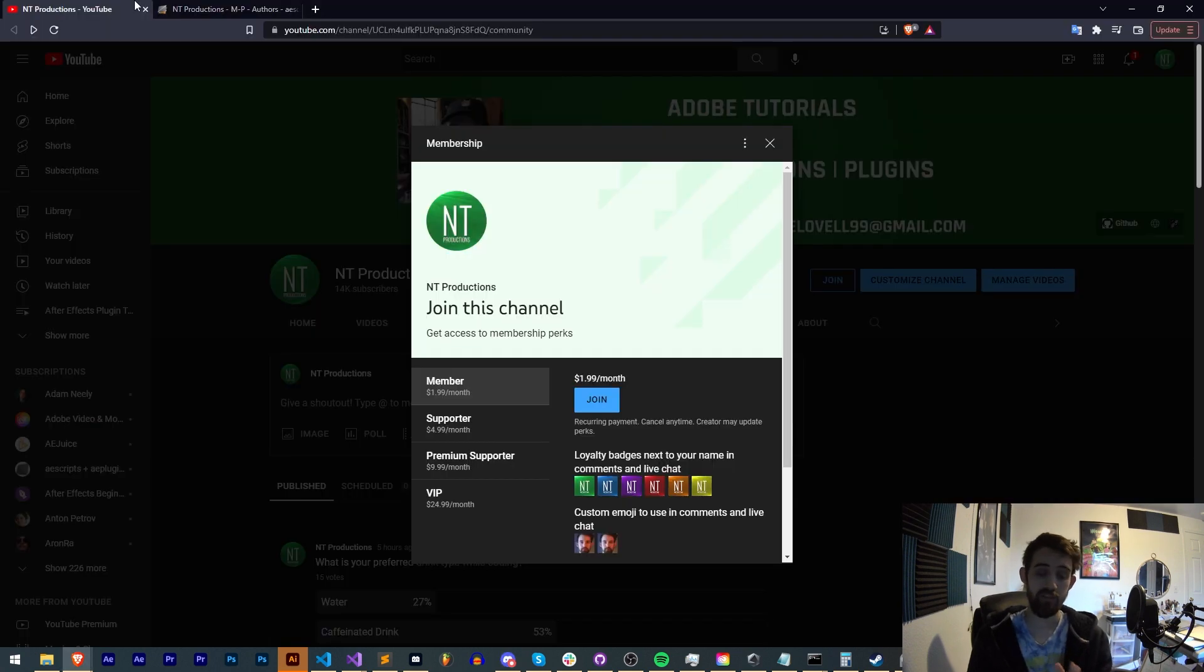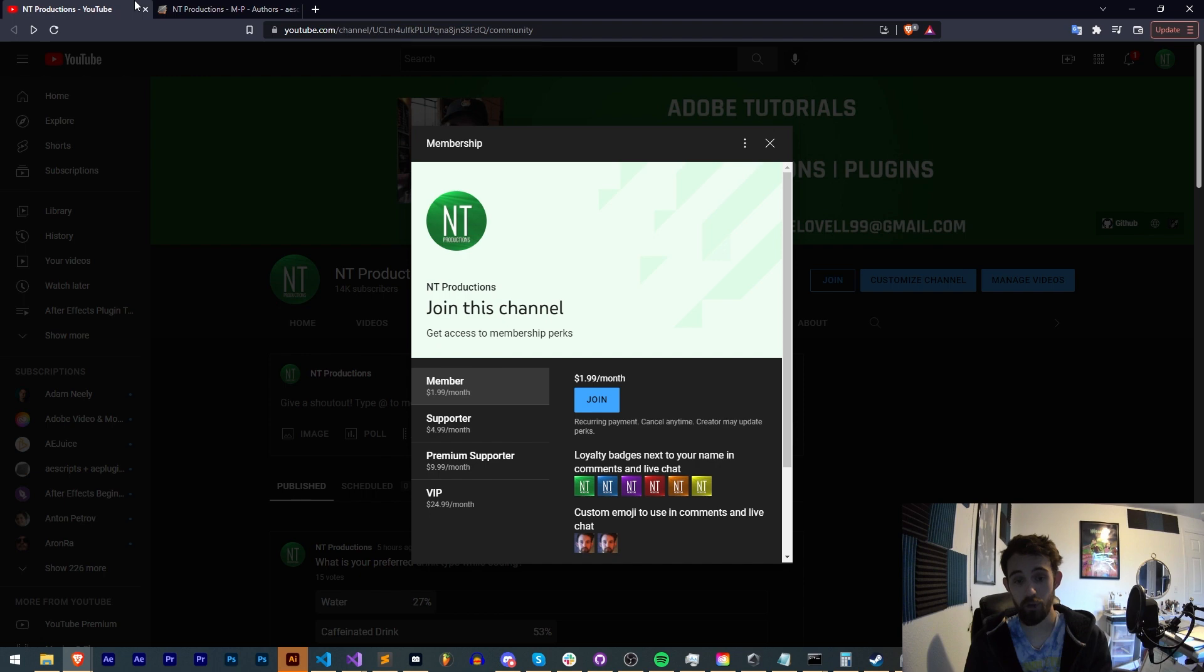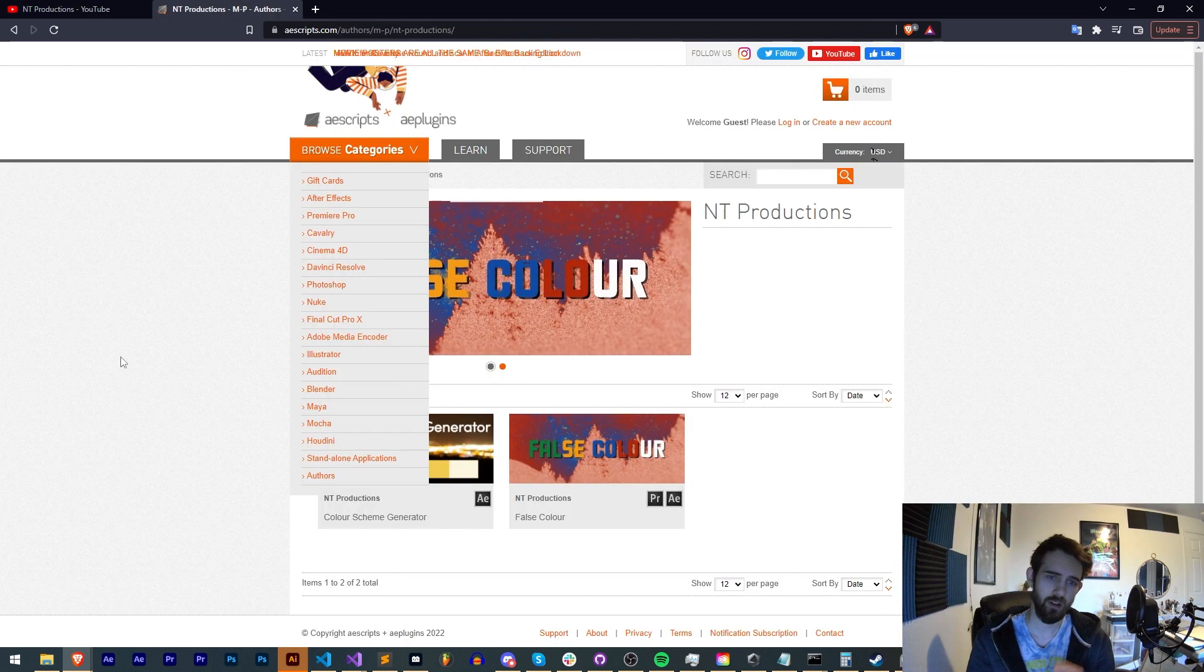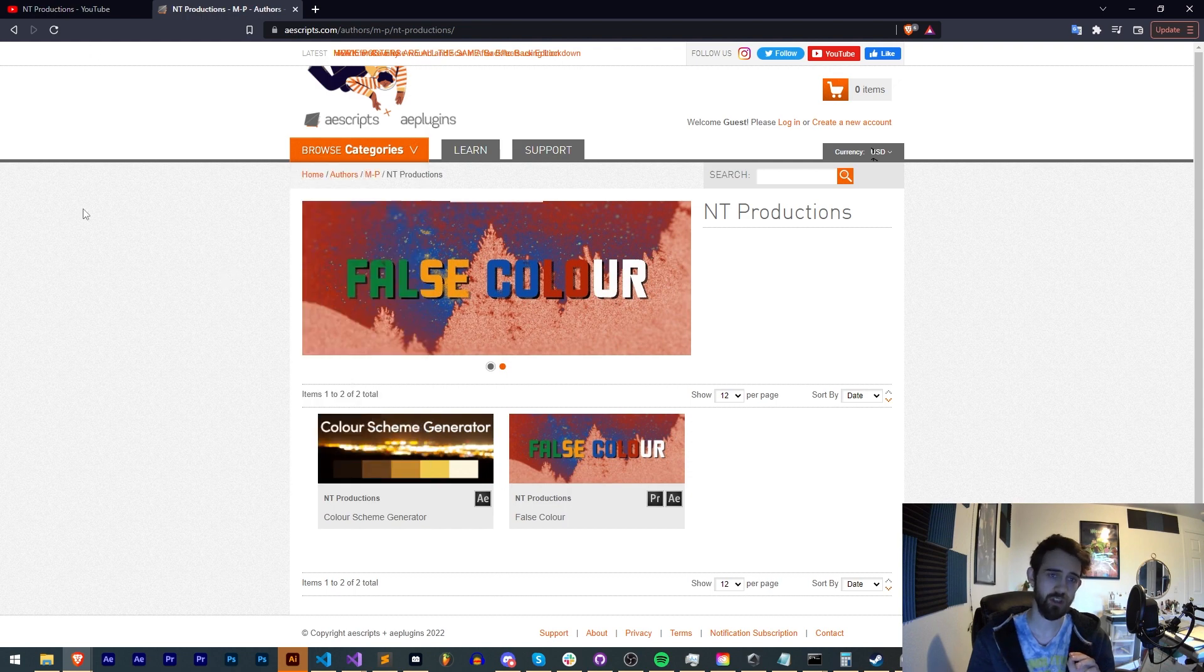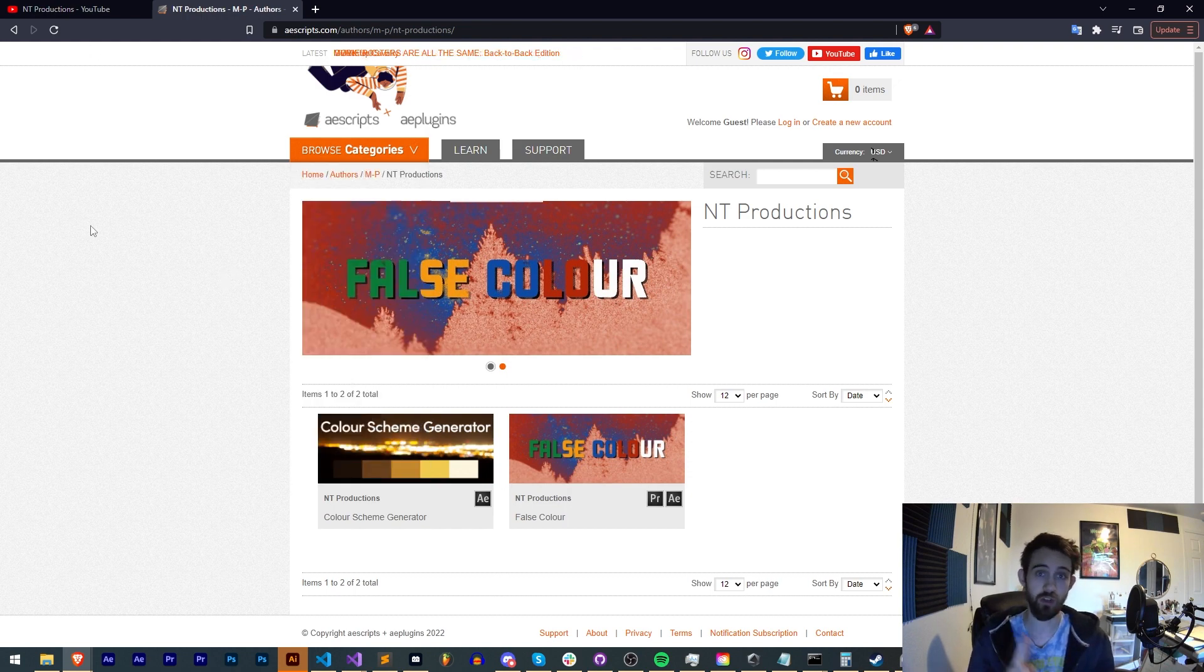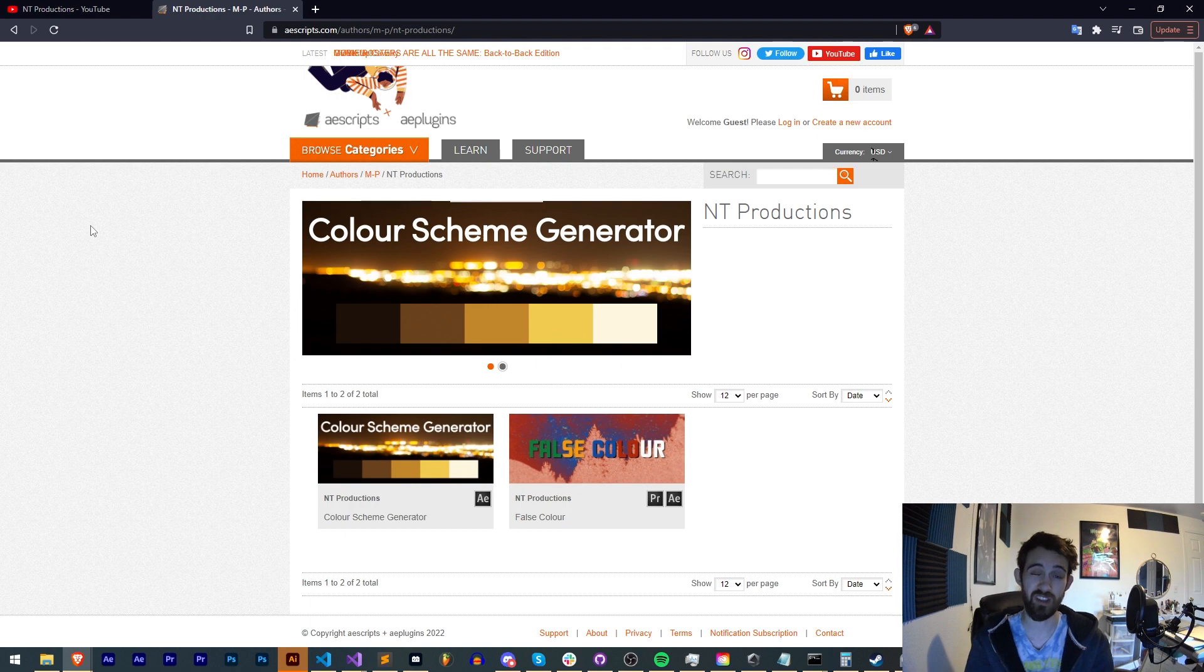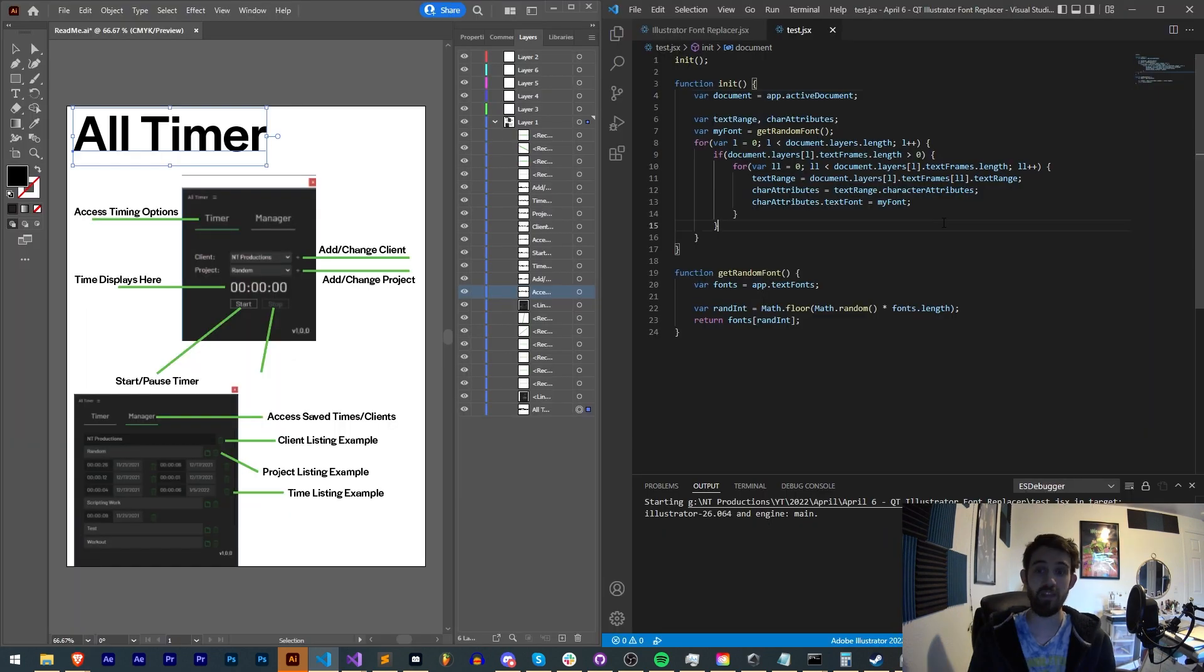And if you'd like to help support us on YouTube, you can do so in the description by becoming a member, supporter, premium supporter, or VIP, which comes with cool perks and helps us out financially. And also in the description, make sure you check out the links to Aescripts, Adobe Exchange, and Gumroad to check out some of the other tools I create. Thanks again for watching, we'll see you next time.